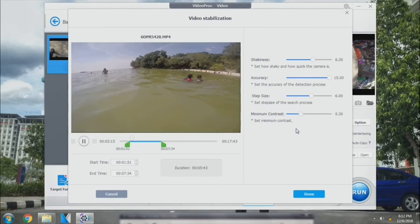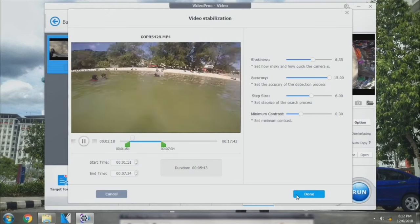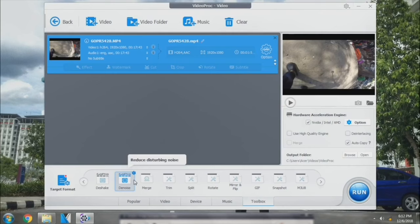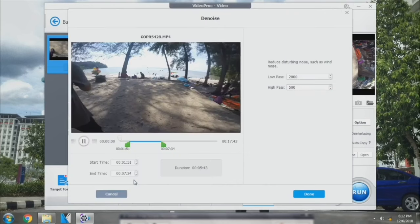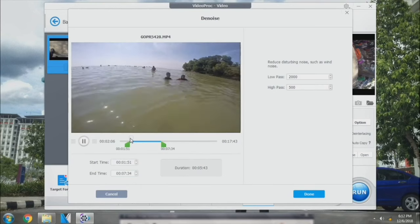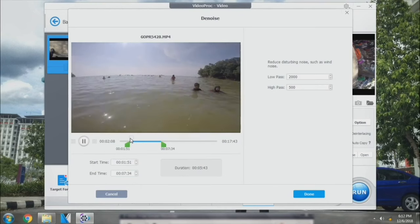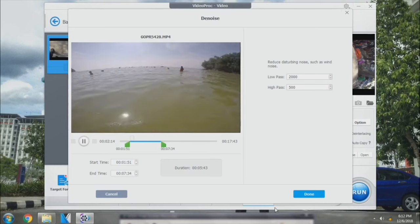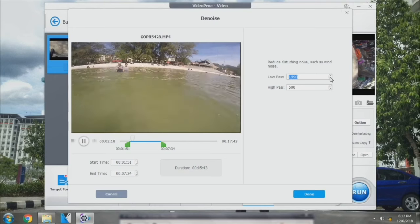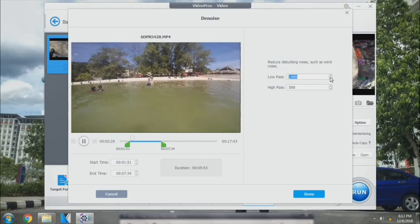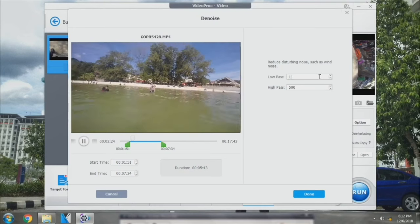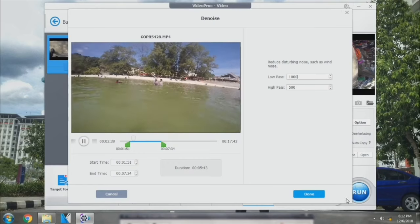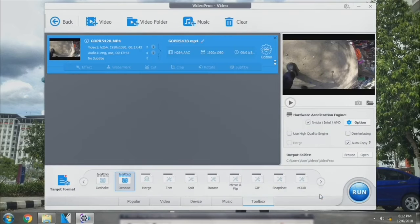And let's go on with the GoPro de-noise. Double-click on it. So in this de-noise feature, I normally prefer to set in the low pass at 1000. So let's go on and I am ready to save my video.